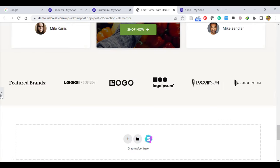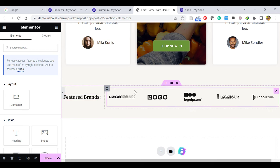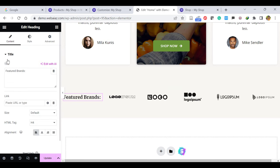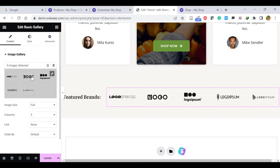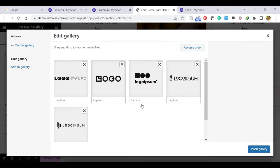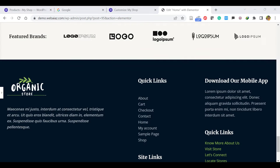Once you go down, you can see the Featured Brands section. This is the heading — you can give Featured Brands or Our Brands. Here you can edit the logo — this is the image gallery. You can add some images from the brand list. So you can remove this one and add new images. Let's edit the final part — the footer editing. When you go down, you will not see any editing option for the footer in Elementor.